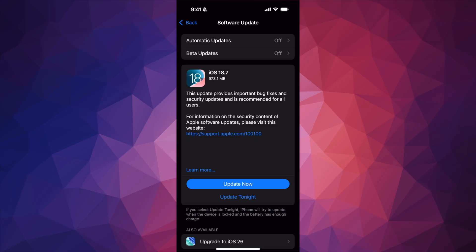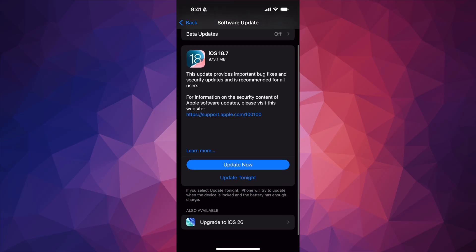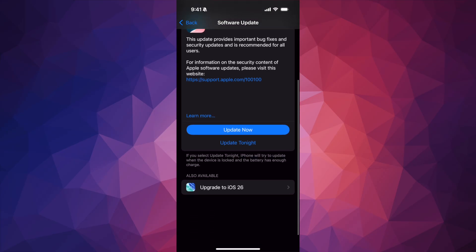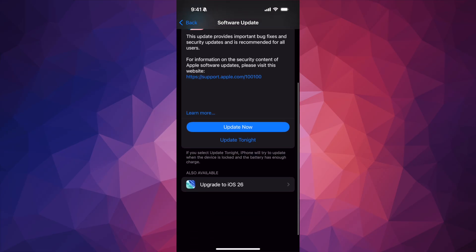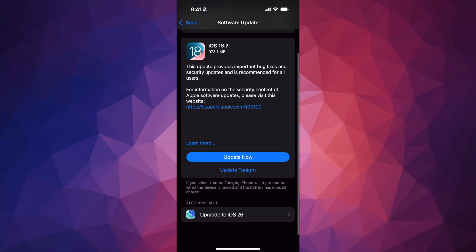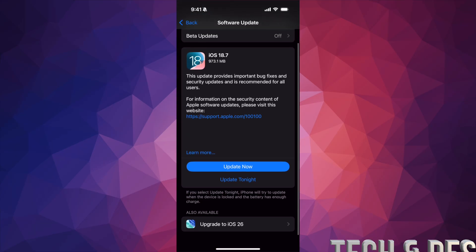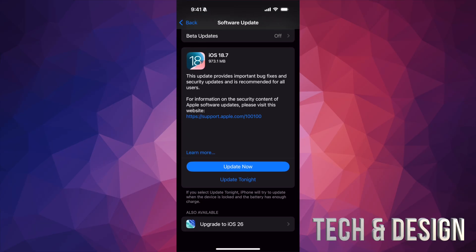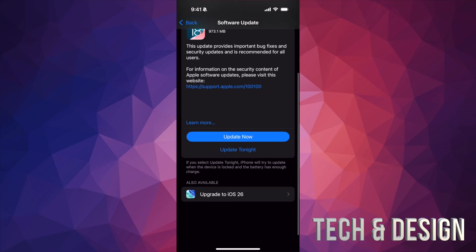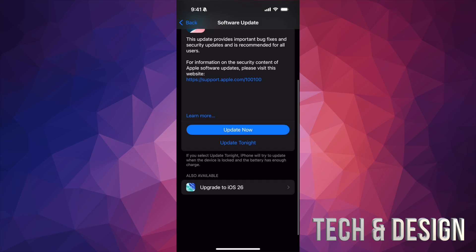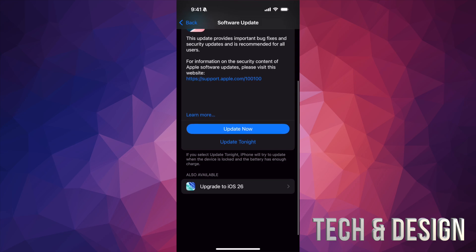Right now what we're going to do is take a look at the latest iOS, so that's down here below. It's going to say Also Available. Depending which iPhone you guys have, maybe you can only go up to iOS 18.7. If you have a newer iPhone, then down here below you should see upgrade to iOS 26.